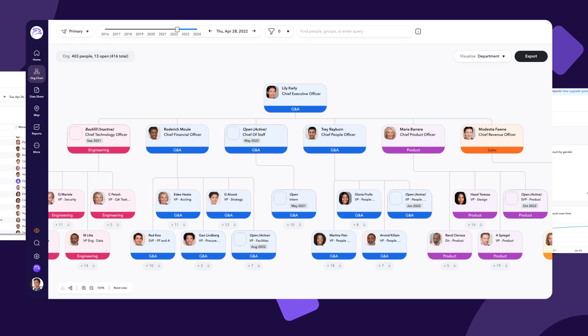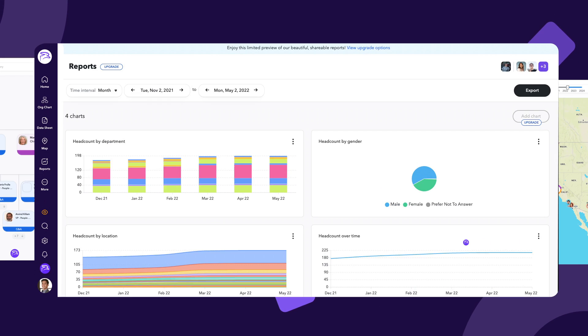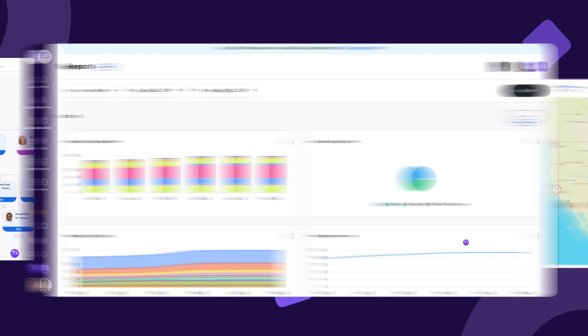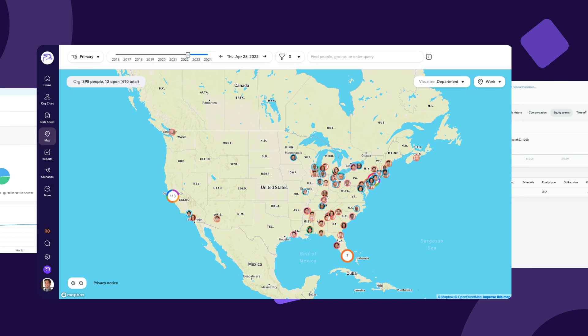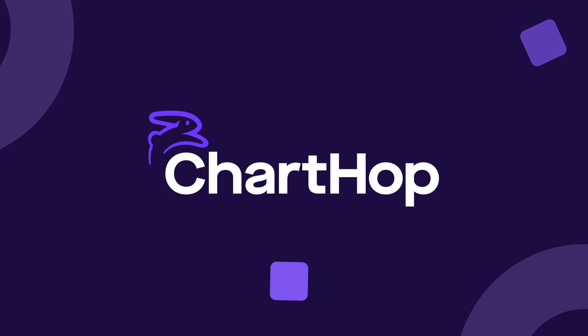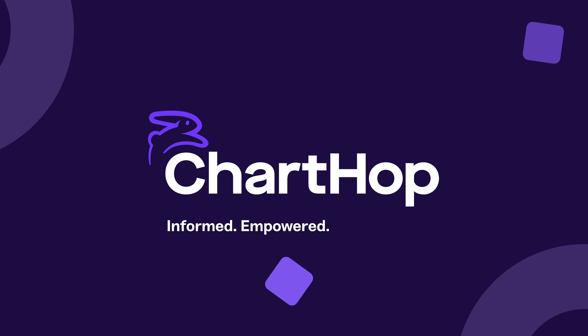There's so much more you can do with ChartHop as your organization grows. Get started with ChartHop Basic to build the foundation for a more informed, empowered, and connected organization.